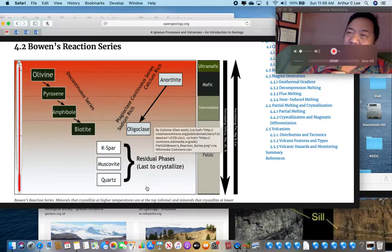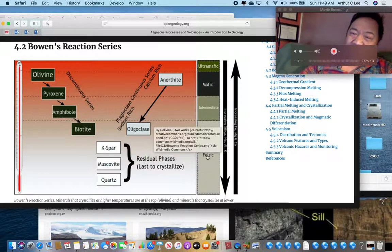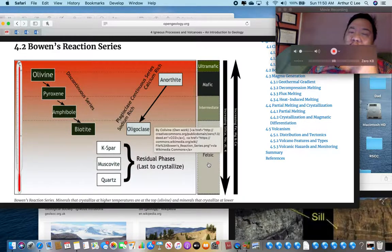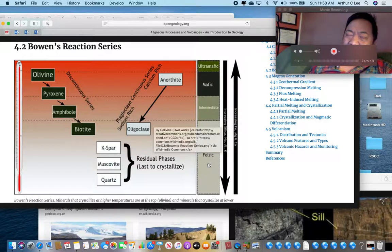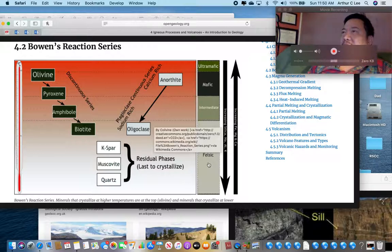Think about how useful this is. If you pick up an igneous rock and you know what color it is, you know how much iron and silica are in it, what minerals are in it, at what temperature it cooled, and whether it formed in the oceanic crust or the continental crust — all just by picking up that rock.